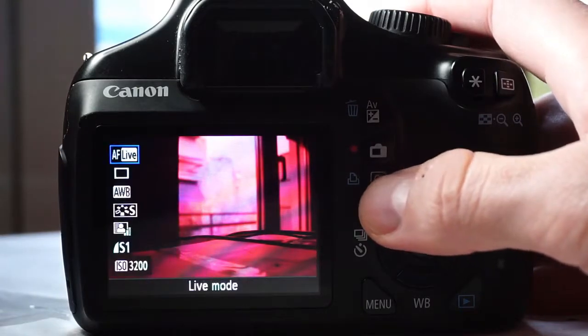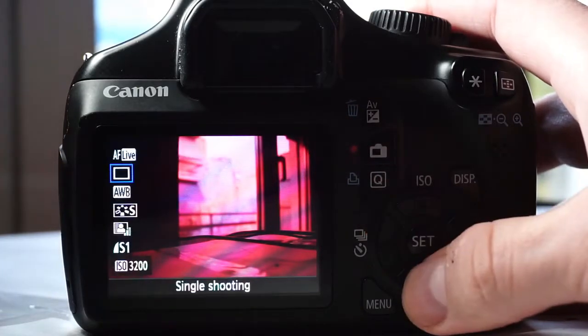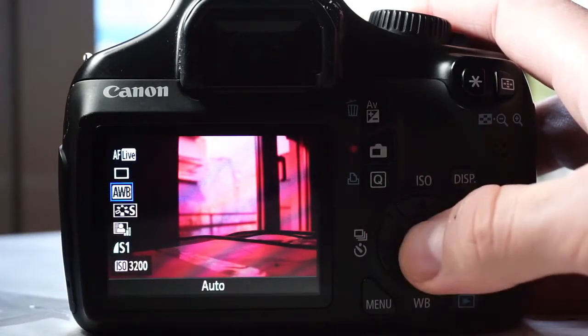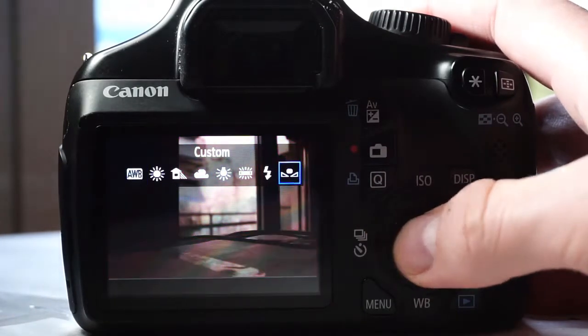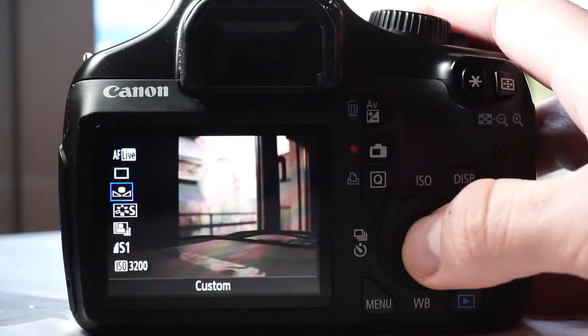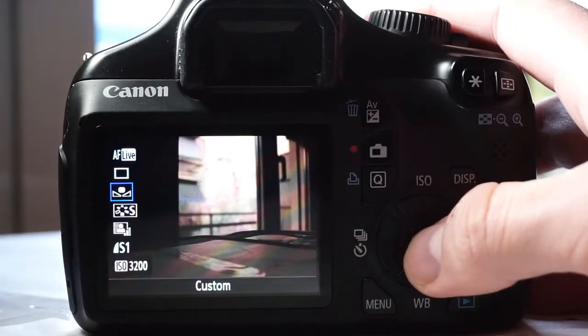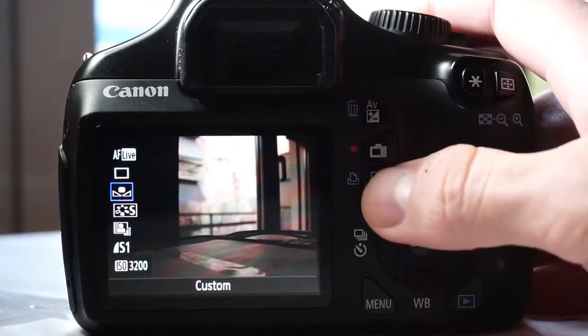Now press the Q button and choose the third option from the top. Choose an option that has two triangles. This is our custom white balance.